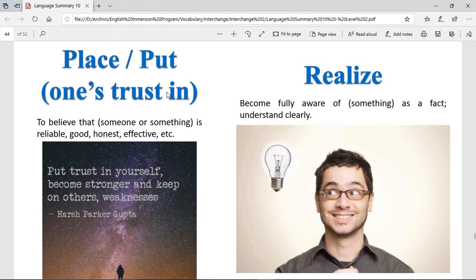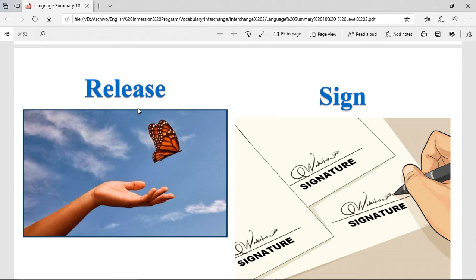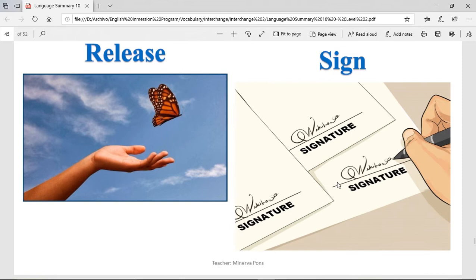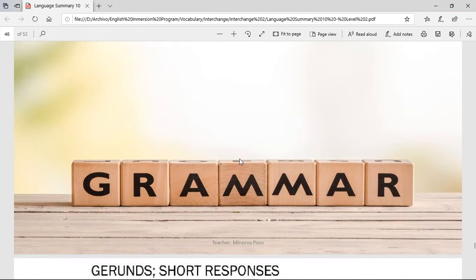To realize — it's to become fully aware of something as a fact or to understand clearly. When you realize something, you see: 'Oh, okay, yes, this is it.' To release — not to be confused with realize. When you release something, you have it and then let it go. Like a person who had a butterfly in their hand and released it so it can go anywhere it wants. Some people fish and when they catch the fish, they release it again. To sign — when you sign, it's when you put your specific signature in a place. It can be your name or a different type of writing.